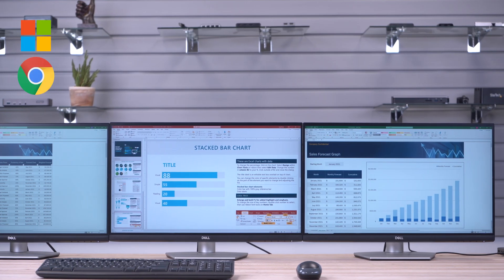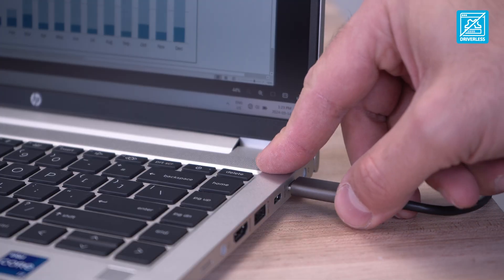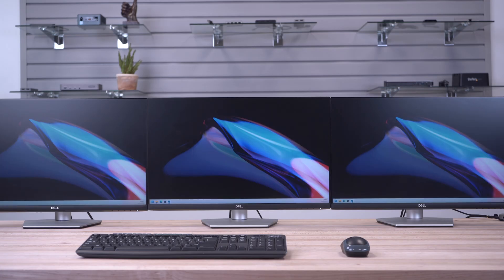Supporting both Windows and Chrome OS, the driverless installation ensures a hassle-free setup for easy integration.